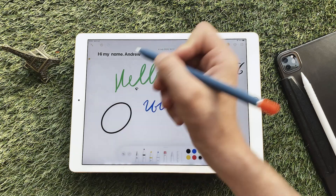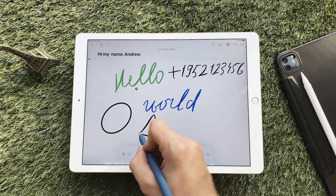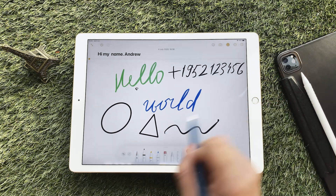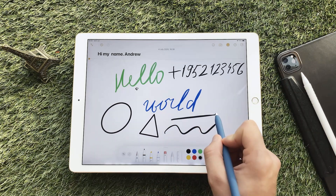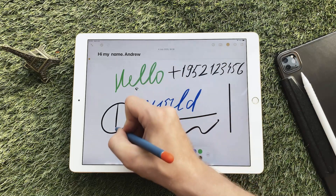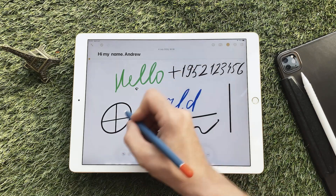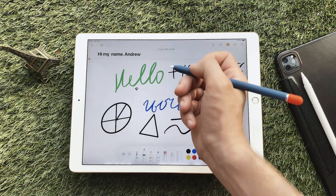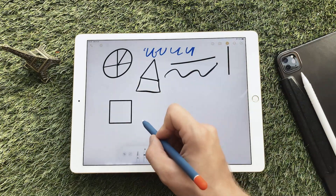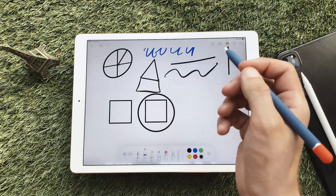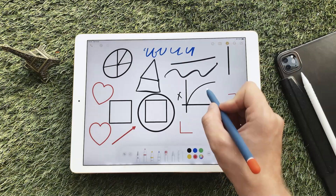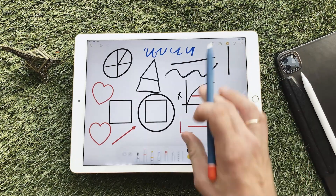Another interesting feature is the ability to draw curved lines and have them become straight. For this, you need to hold the stylus at the end of the drawing for a short time. The system recognizes a semicircle, a 90-degree angle, an oval, arcs, arrows, polygons, a thought cloud, and many others.